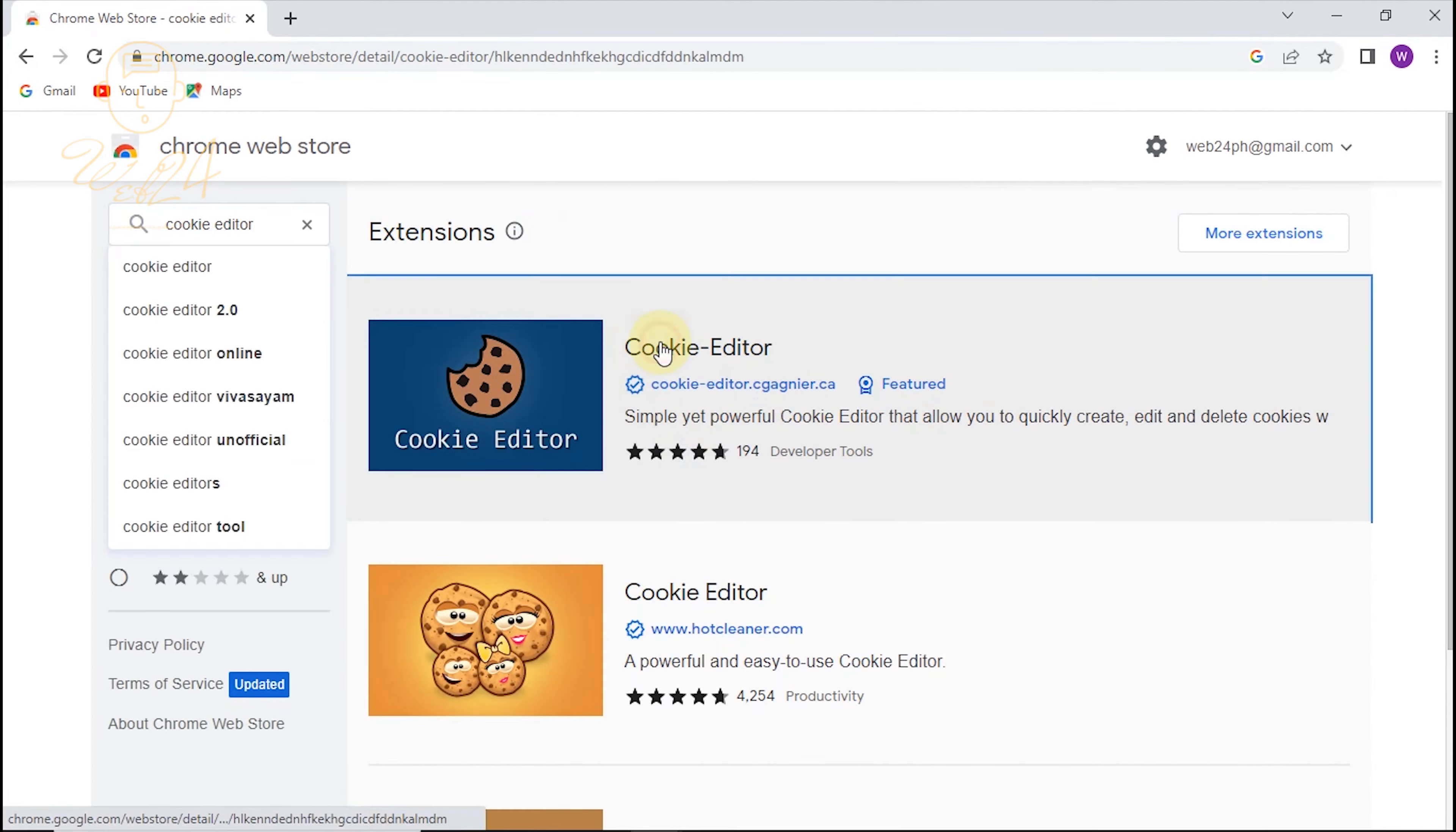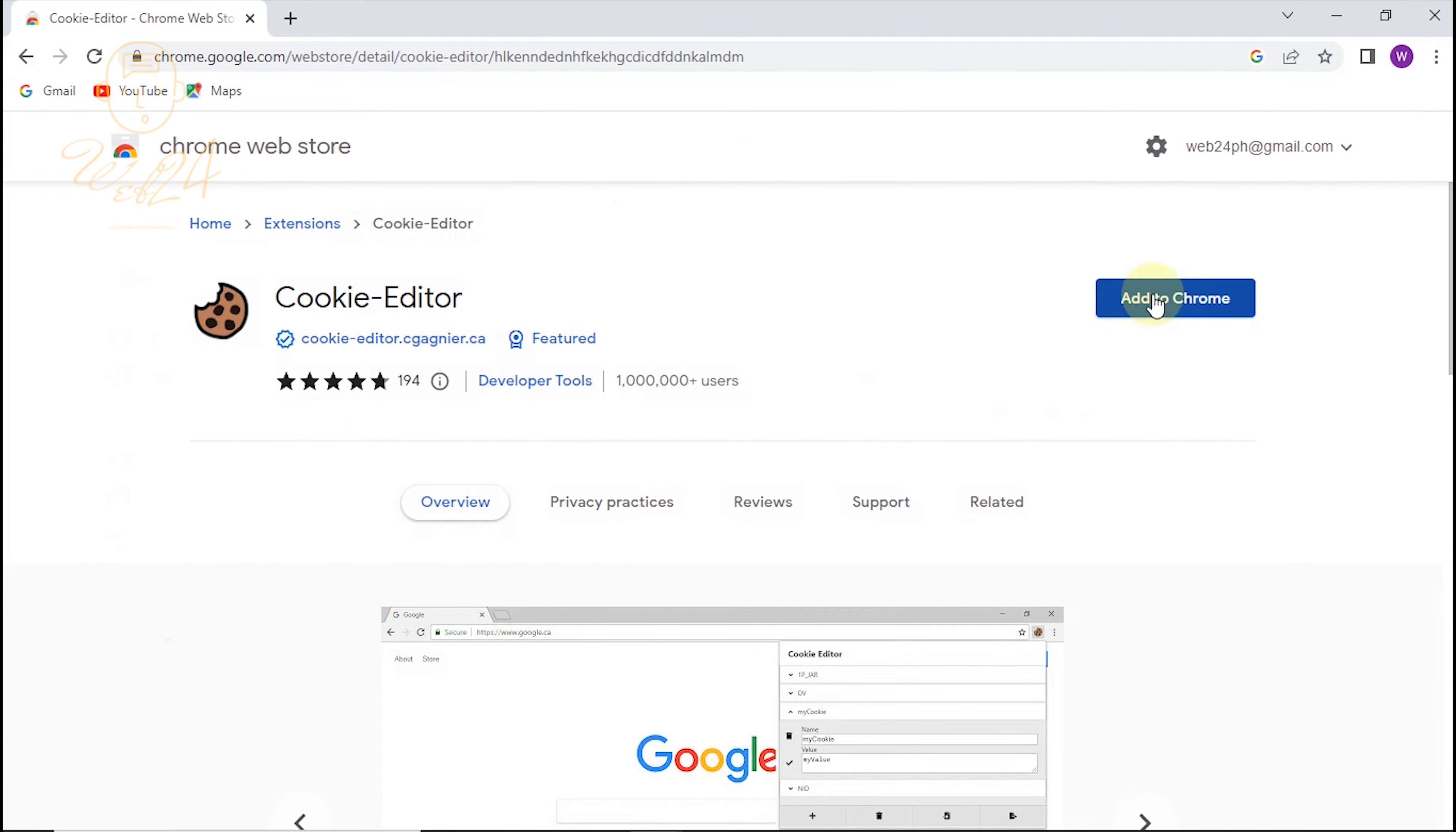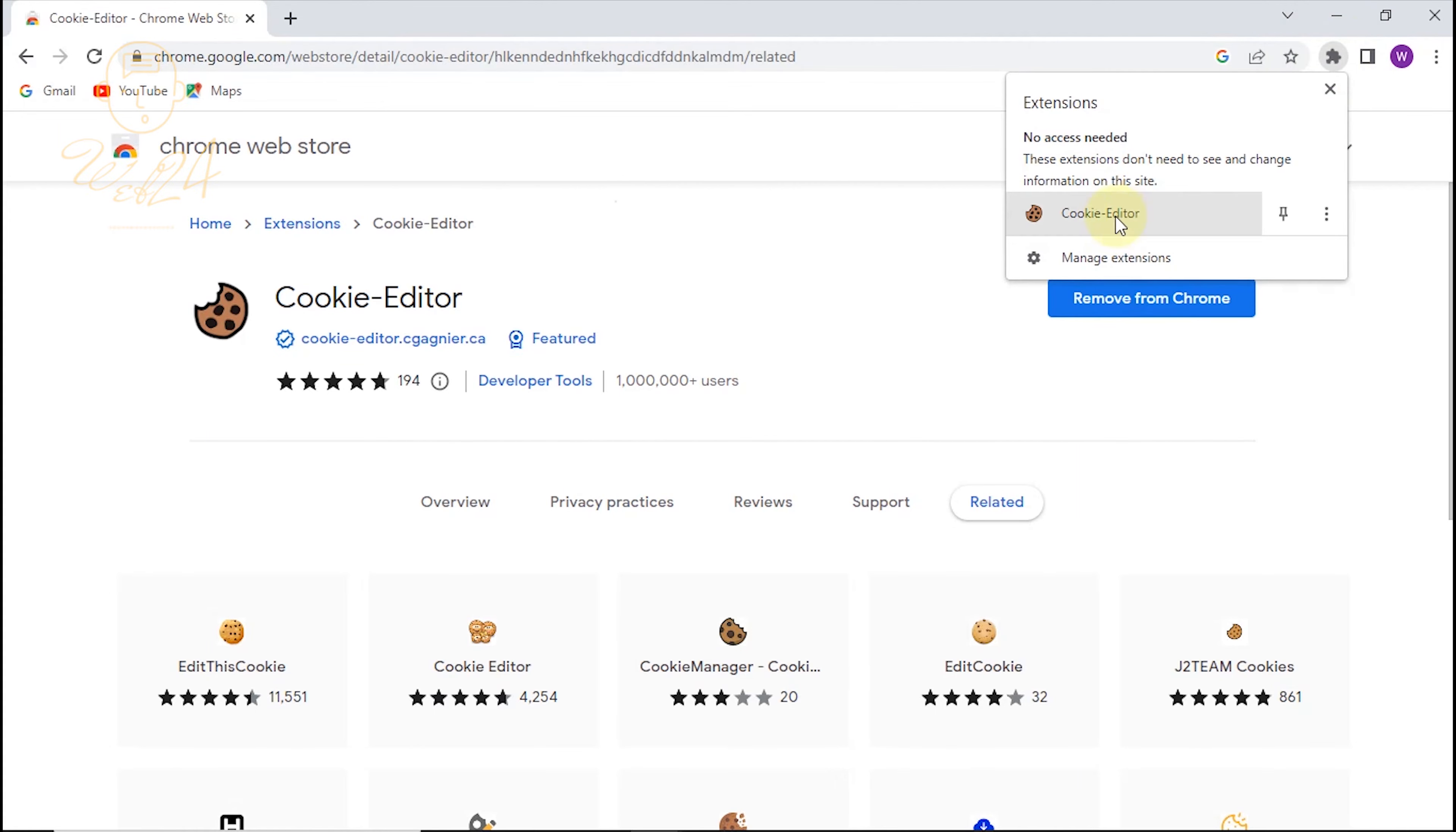Cookie Editor. Click Add to Chrome. Add Extension. As you can see, this is the icon for all installed extensions. You have successfully installed Cookie Editor.